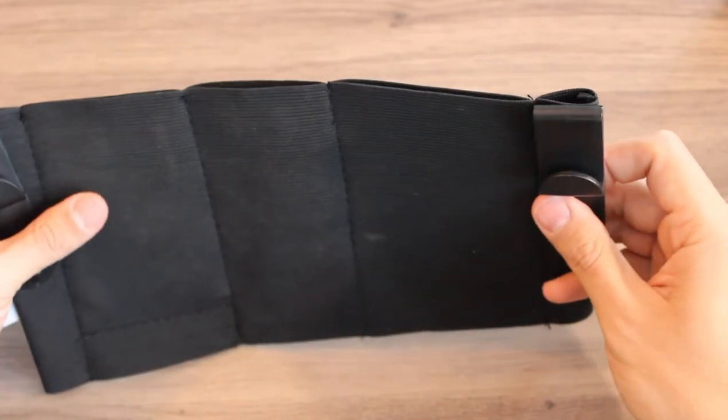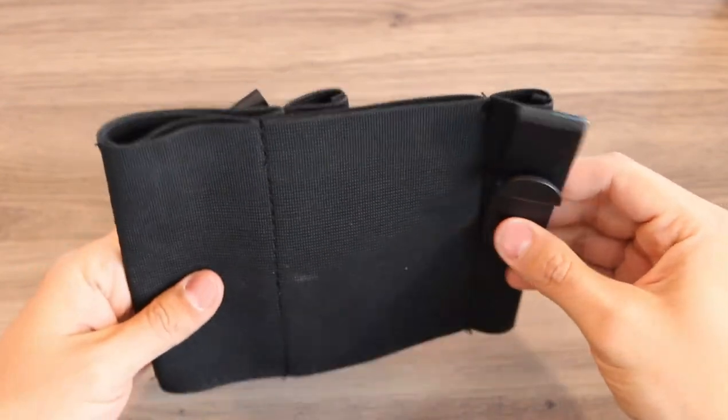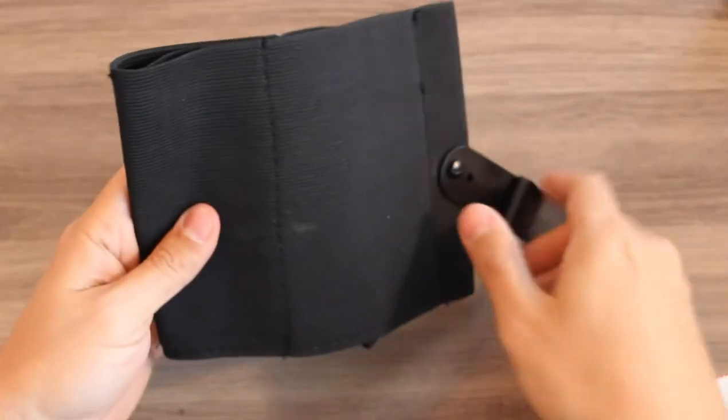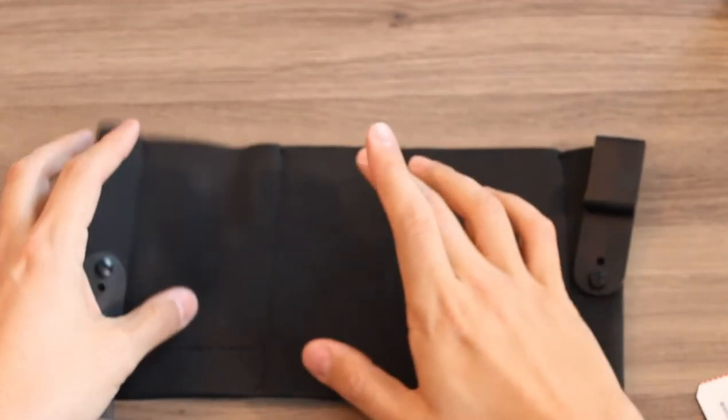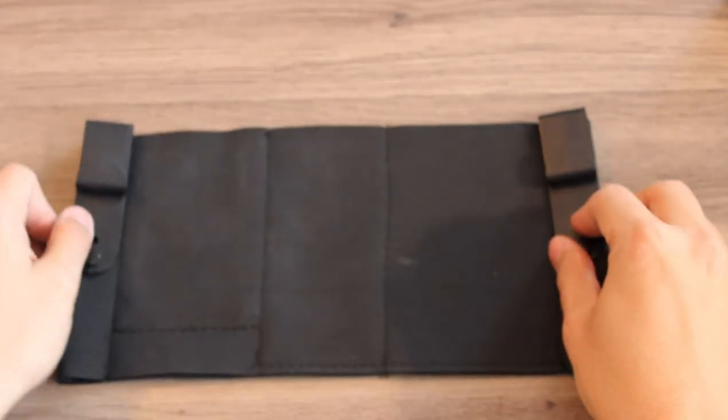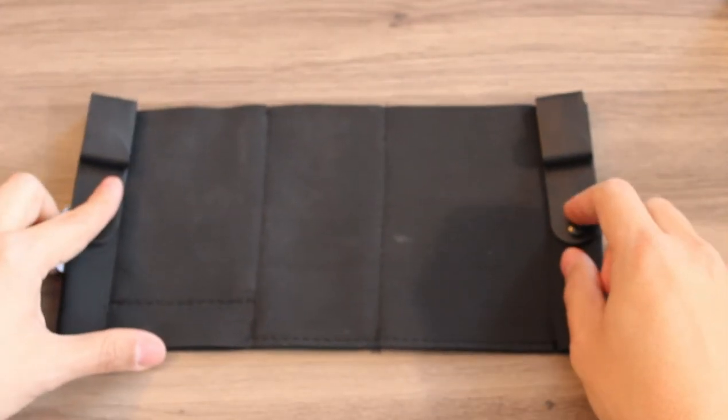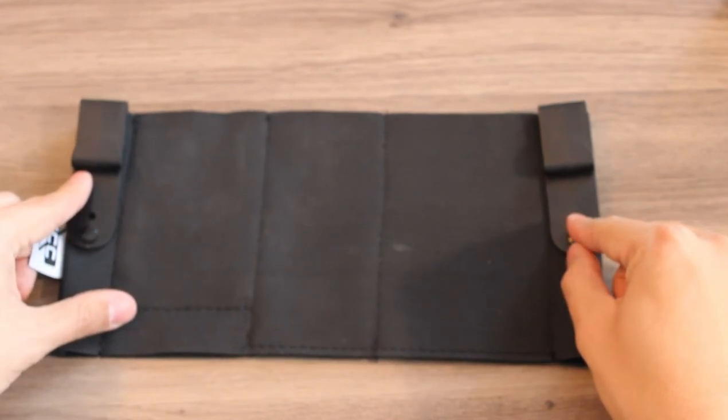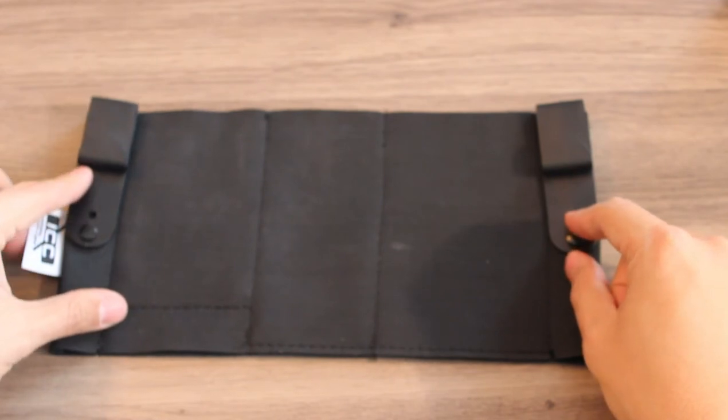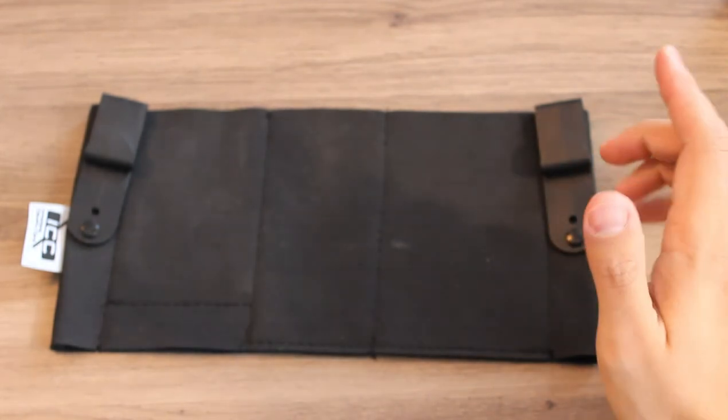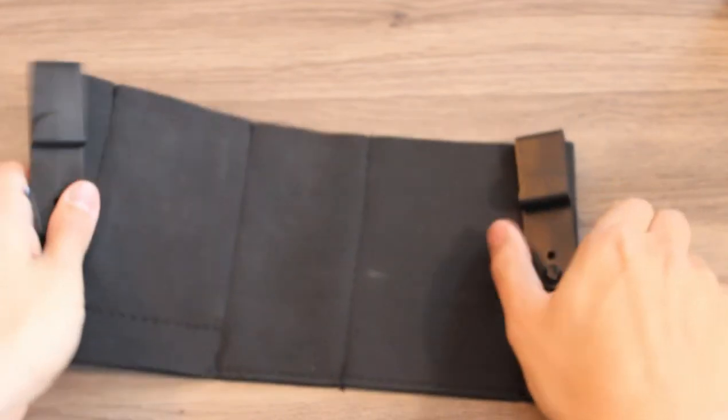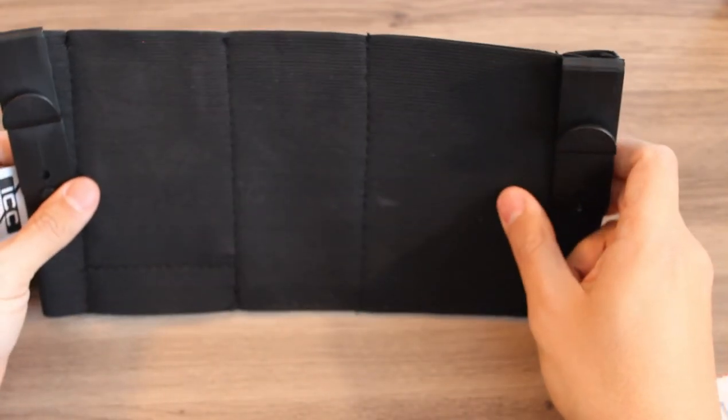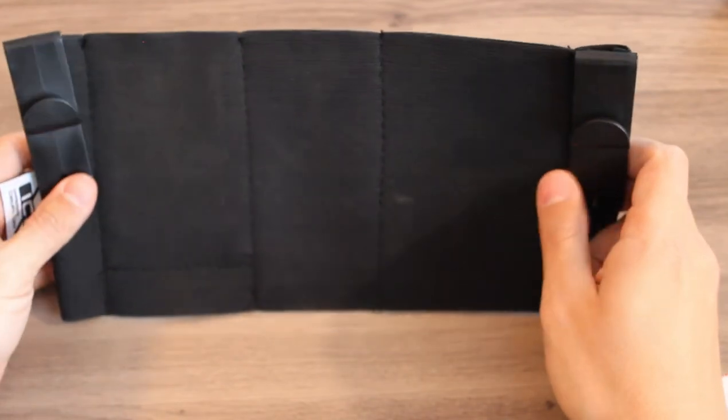They also make a version just called the IWB with another clip on this side, and just the tourniquet pouch if you want to carry a tourniquet inside the waistband. I highly recommend this, especially for all you EDC guys and ladies out there. If you're going to carry tools to take a life, you need to carry tools to save a life, whether yours or someone else's. Having a tourniquet on you is a great option for that. Additionally, they make an IWB R&T version—reload and tourniquet—so you can keep a spare mag for your EDC firearm and a tourniquet on your body.